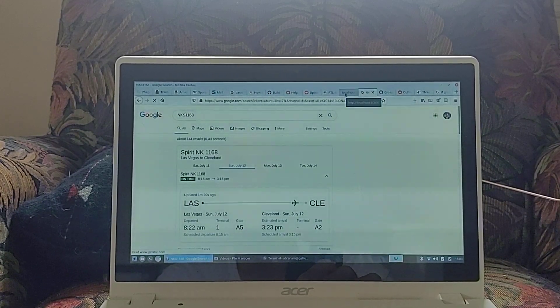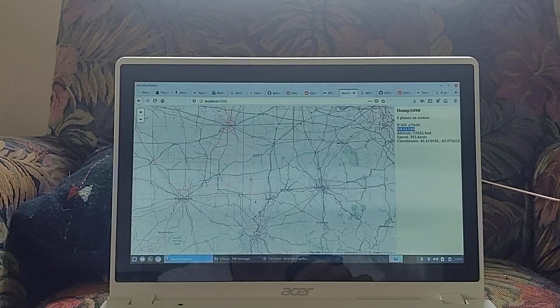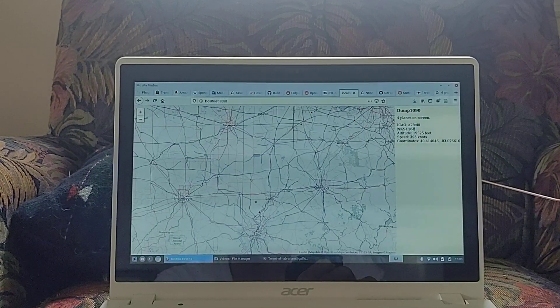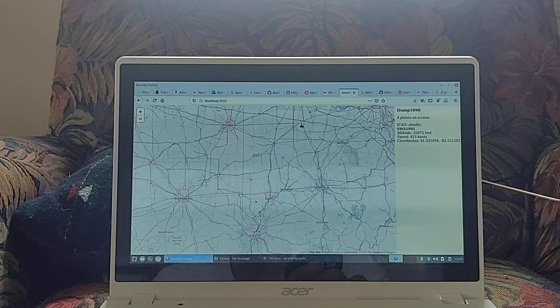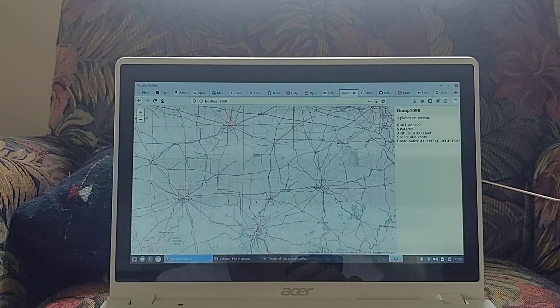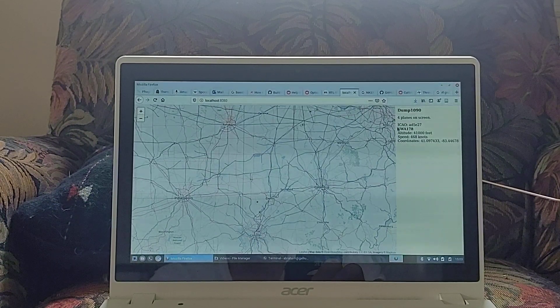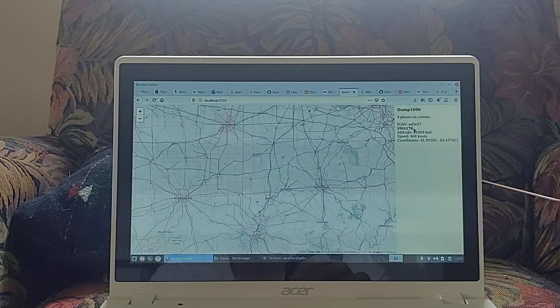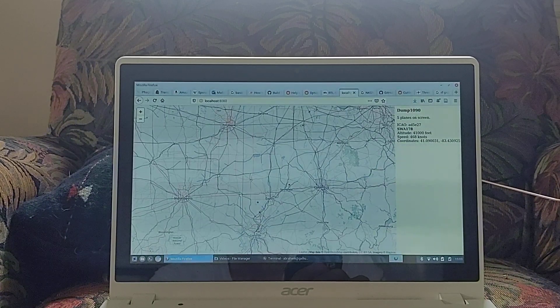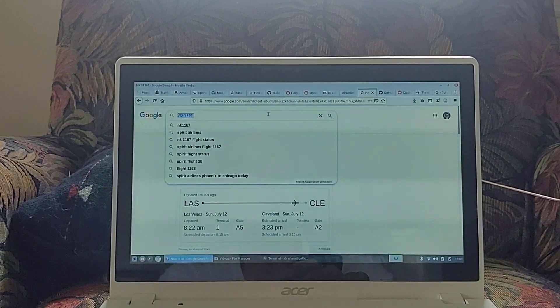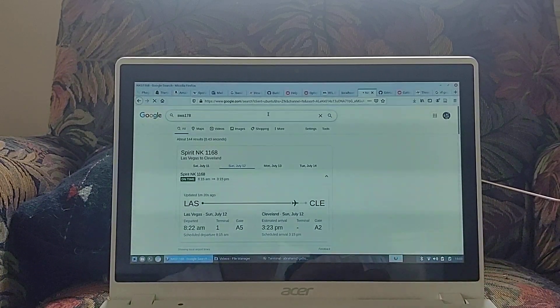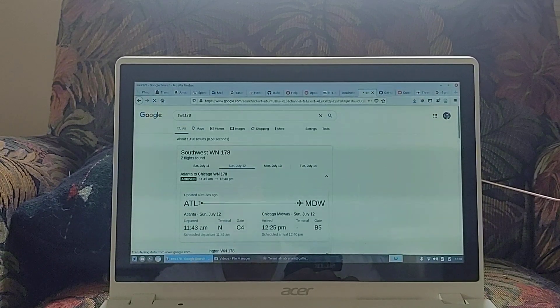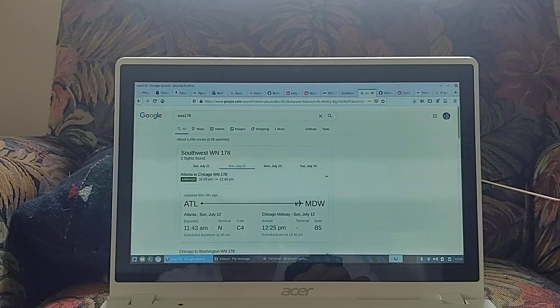And where was that? NKS 1168. That was Southwest. Yeah, that must be gone now. Southwest 178. I think I might need to reset this. I'll just type it in. Southwest 178. Atlanta to Chicago Midway. It already arrived.